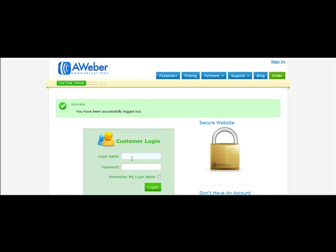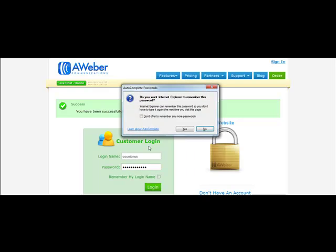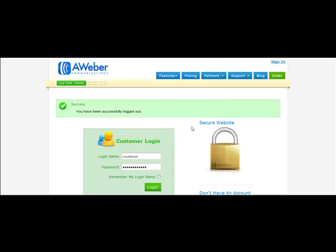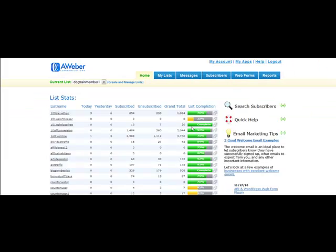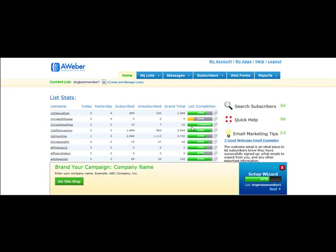You need to log into your AWeber account. This will take just a moment. Once you're logged in, you will need to make sure that your list is actually set up.